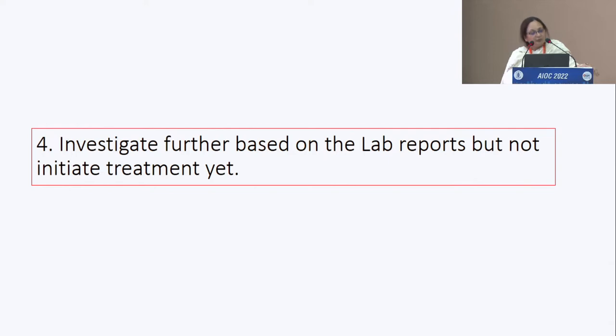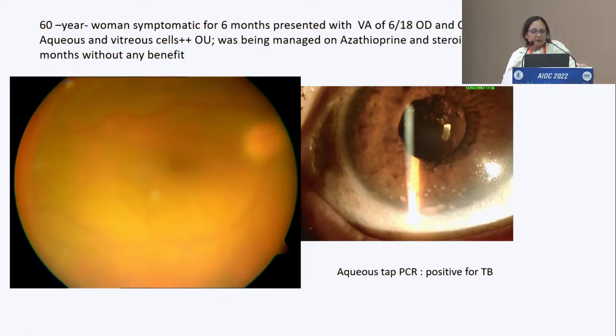The fourth scenario is to investigate further based on the labs, but do not initiate treatment yet. If you really feel the lab results have some meaning, go further.